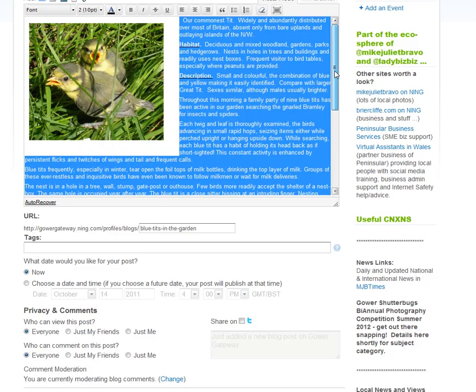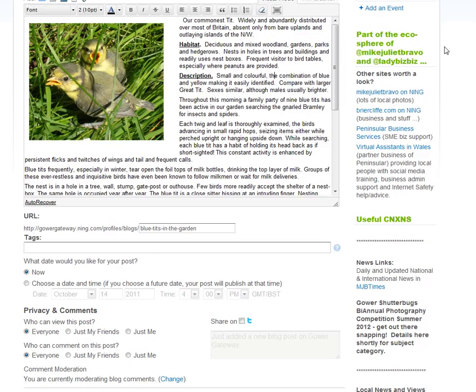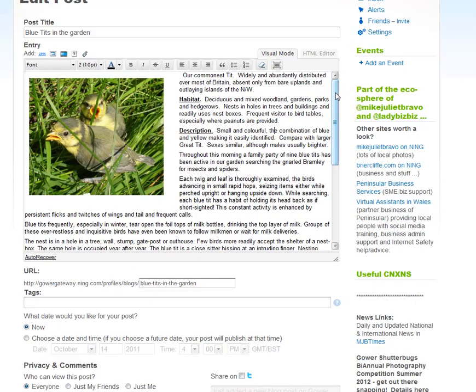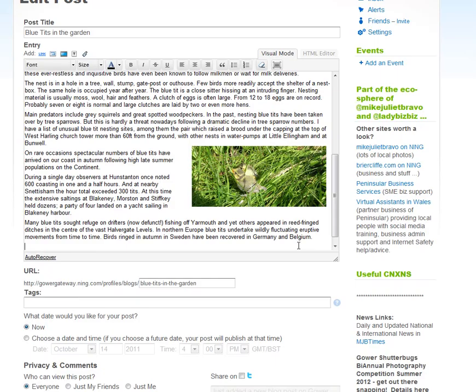What I am going to do is just use another one of these features—the media. I don't have a video about blue tits, but what I do have is a video about the puppies. And so I'm going to imagine that I had a relevant video, and I'm going to include it at the bottom section here.